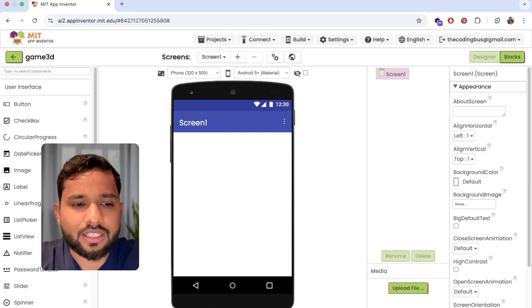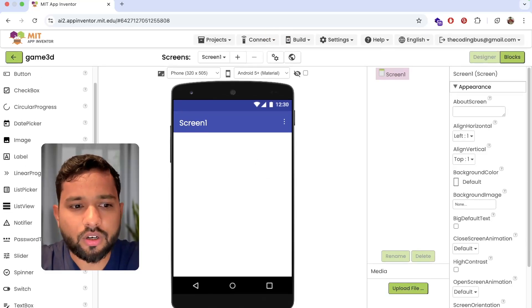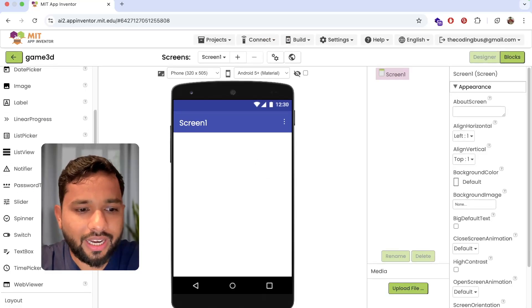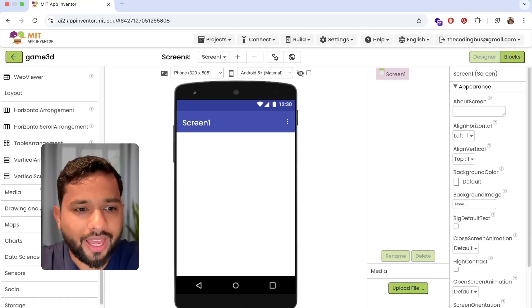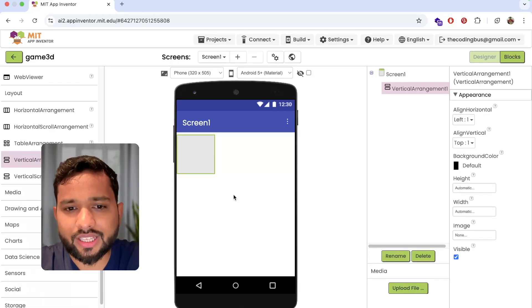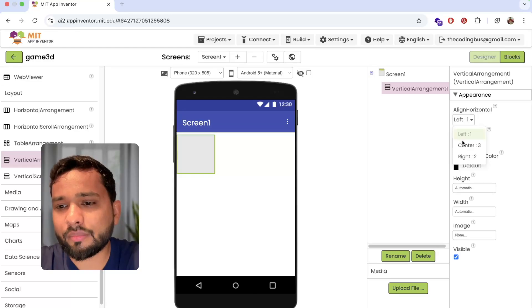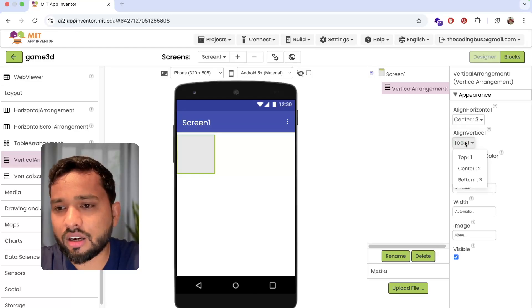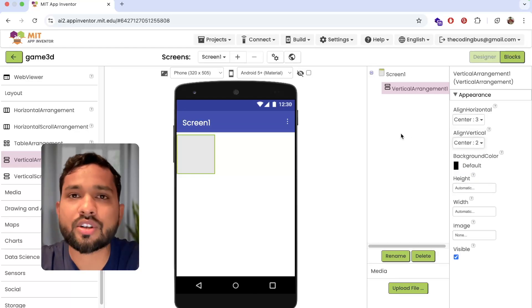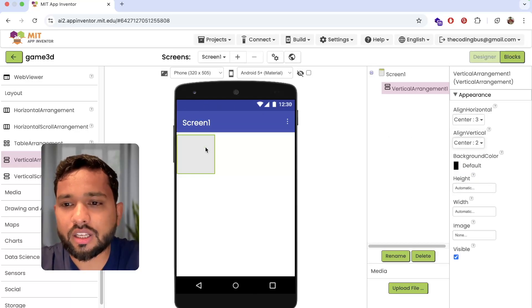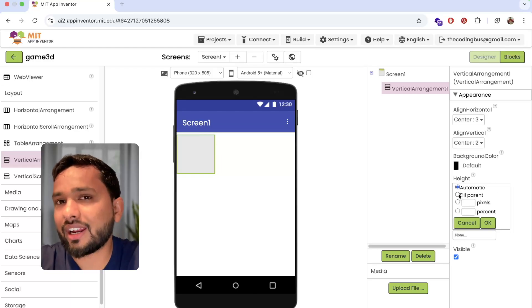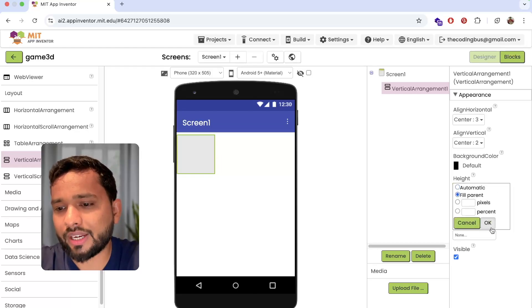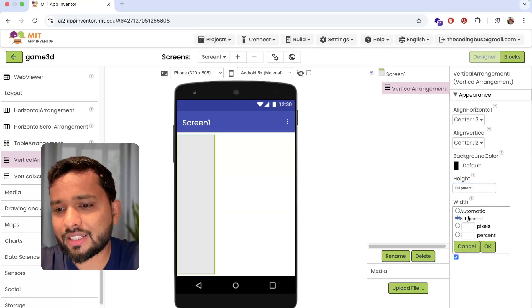Now I'm going to drag and drop one layout. Click on the layout and drag and drop the vertical arrangement like this, and make the alignment vertical and horizontal centered, and make the height and width fill parent.